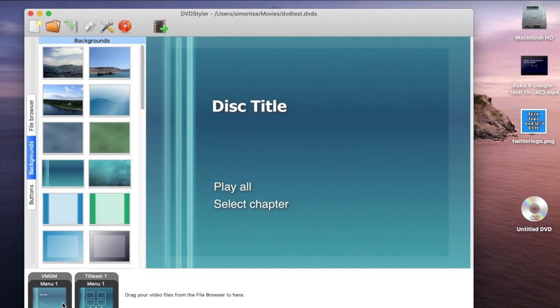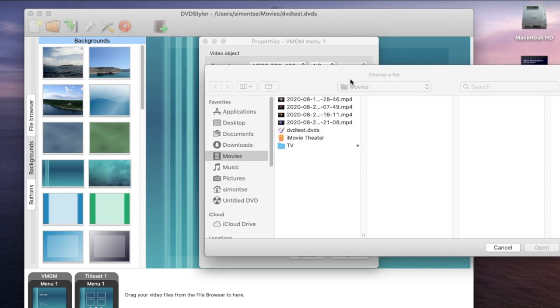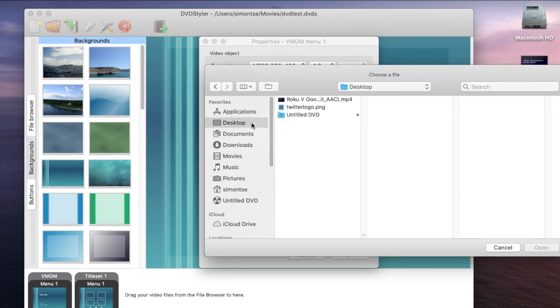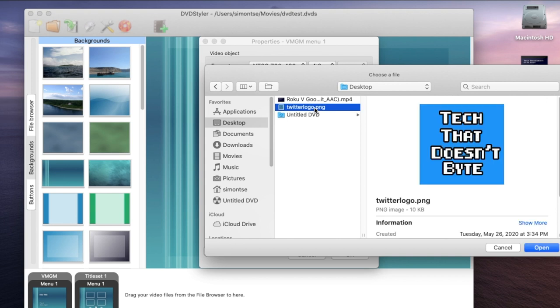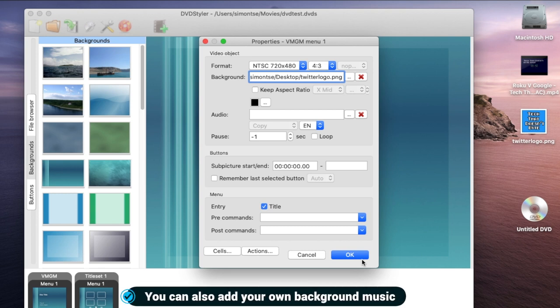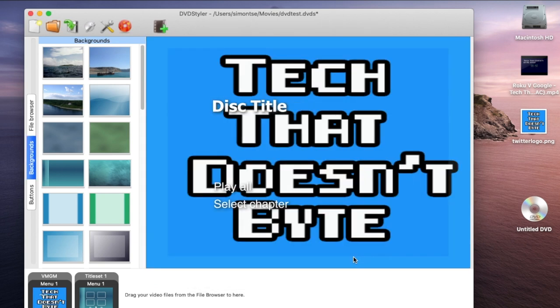I'm going to look at my title menu first and let's say I don't want this default color background. What I can do is just right click, go to Properties, go to Background, and I can pick any type of picture I want. I'm going to pick the Tech That Doesn't Bite logo.